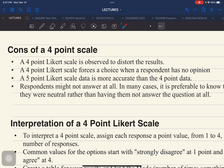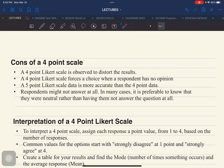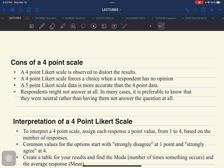Another con is that respondents might not answer at all — instead of checking an answer, respondents might not answer because their opinion is not represented in the scale. If their opinion is neutral and there is no neutral option, they may choose not to answer at all. In many cases, it is preferable to know they were neutral rather than having them not answer the question at all. All of these cons are related to each other.